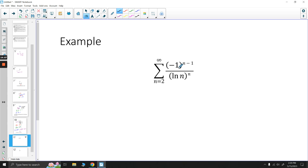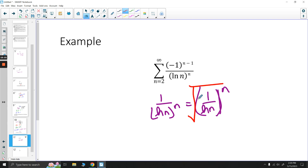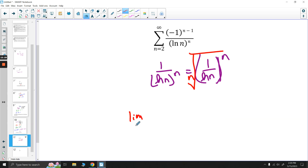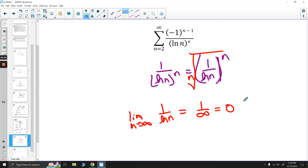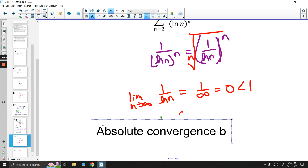We have another alternating series. Let's check if it converges absolutely. The absolute value is 1/(ln n)^n. We can write this as (1/ln n)^n, and apply the root test. Taking the nth root gives 1/ln n, and the limit as n approaches infinity of 1/ln n is 1/∞ = 0, which is less than 1. So this converges absolutely by the root test.